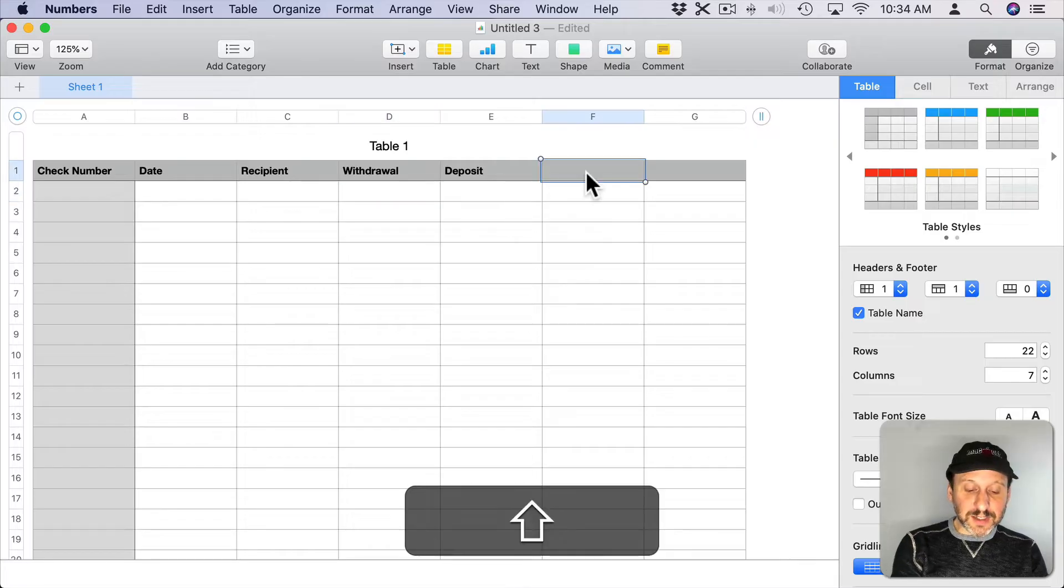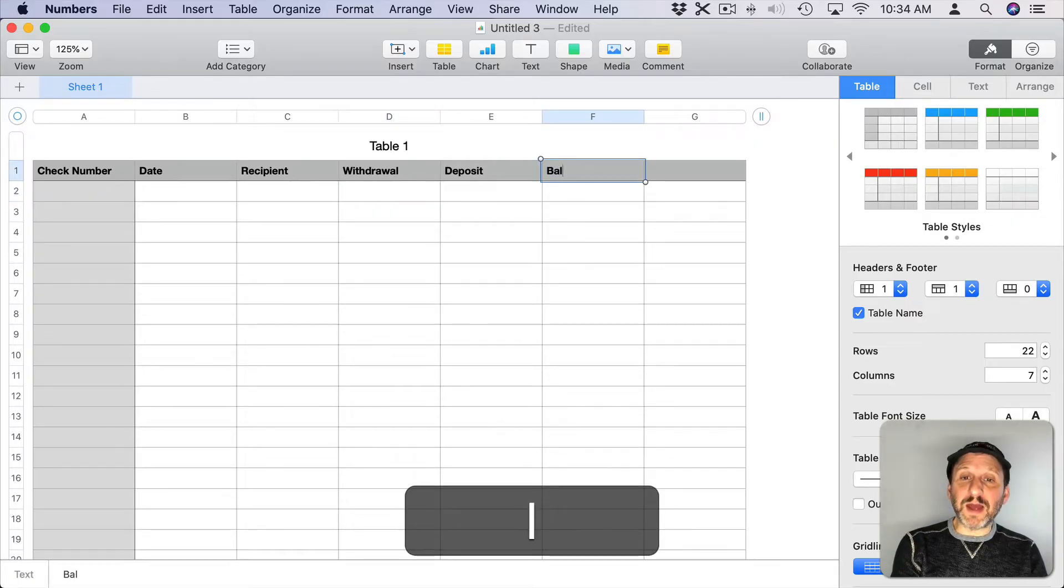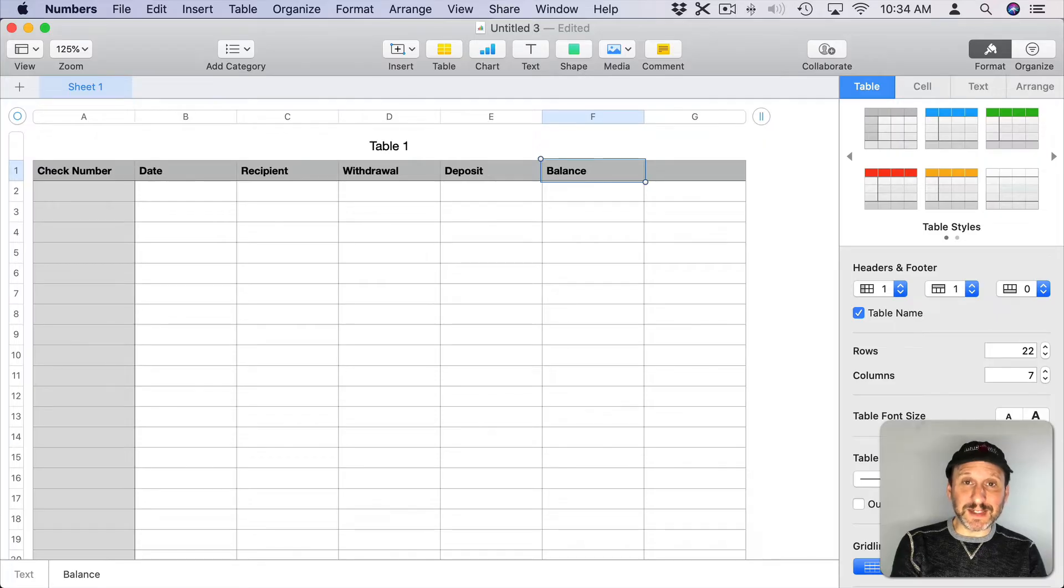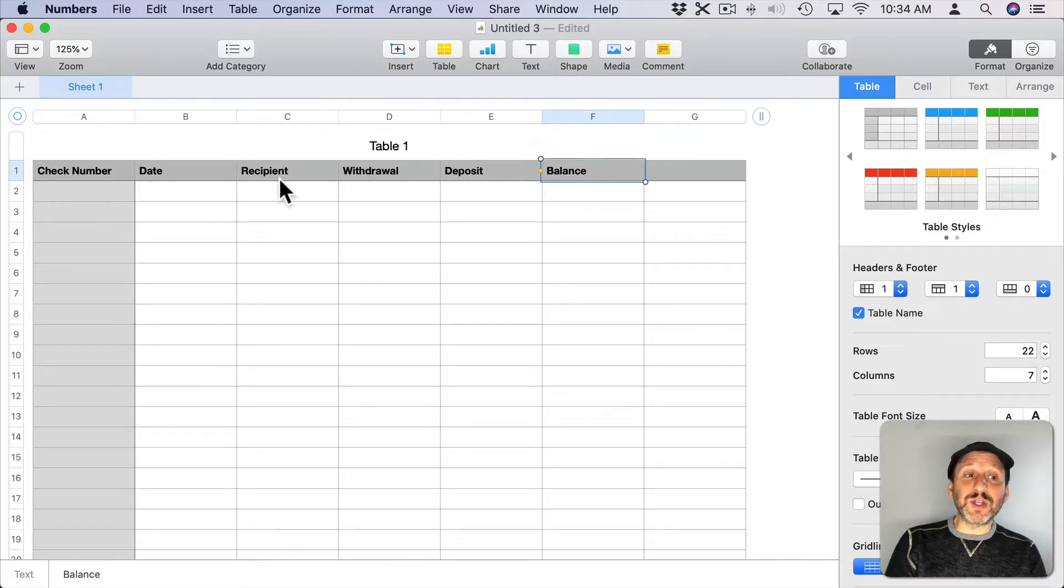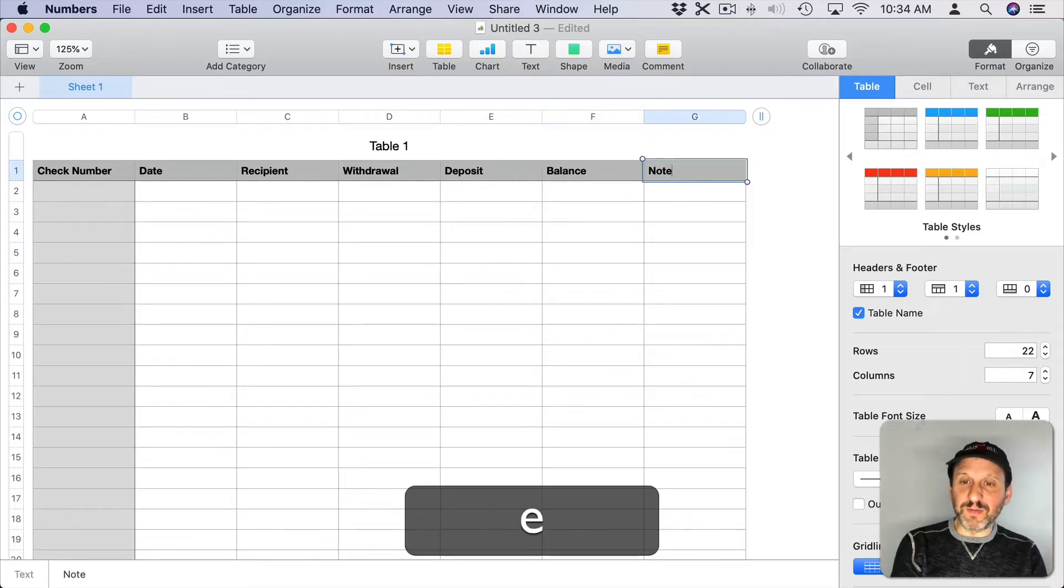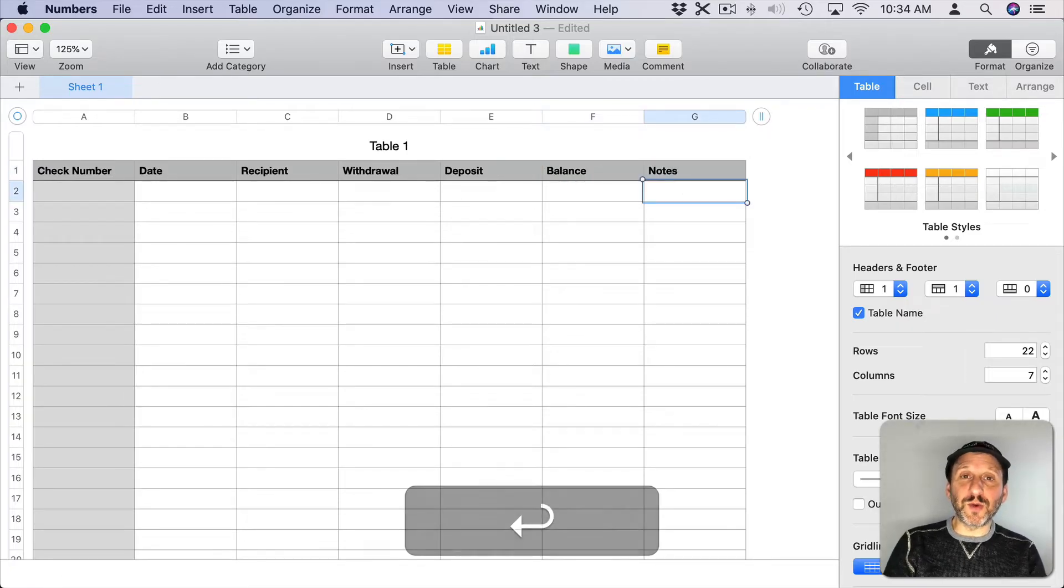The next column is going to be the running balance which is the whole point of the spreadsheet to be able to keep track of how much money is in the account at any time according to the amounts deposited or withdrawn. Then we'll have a column here for miscellaneous notes which is always important.